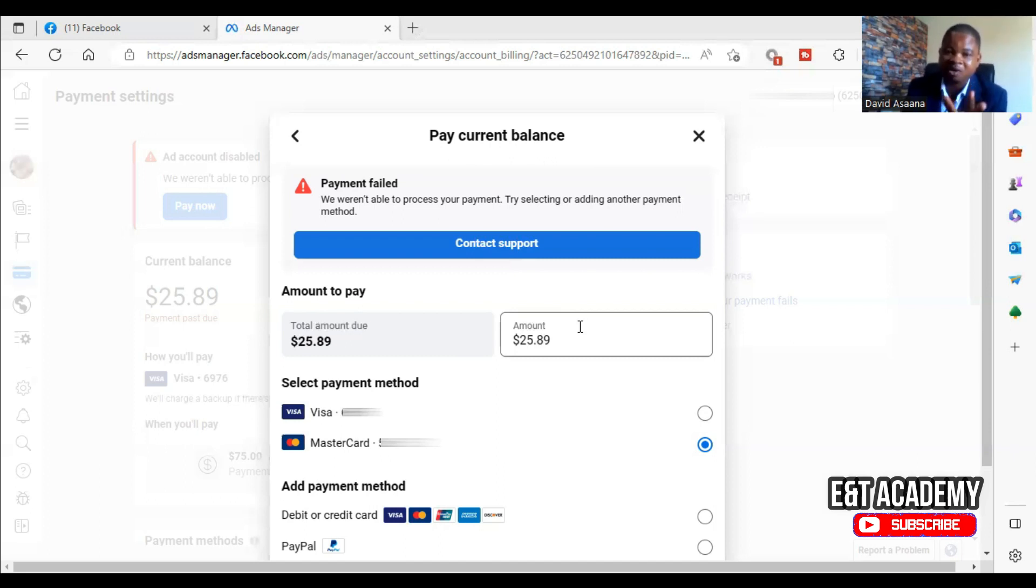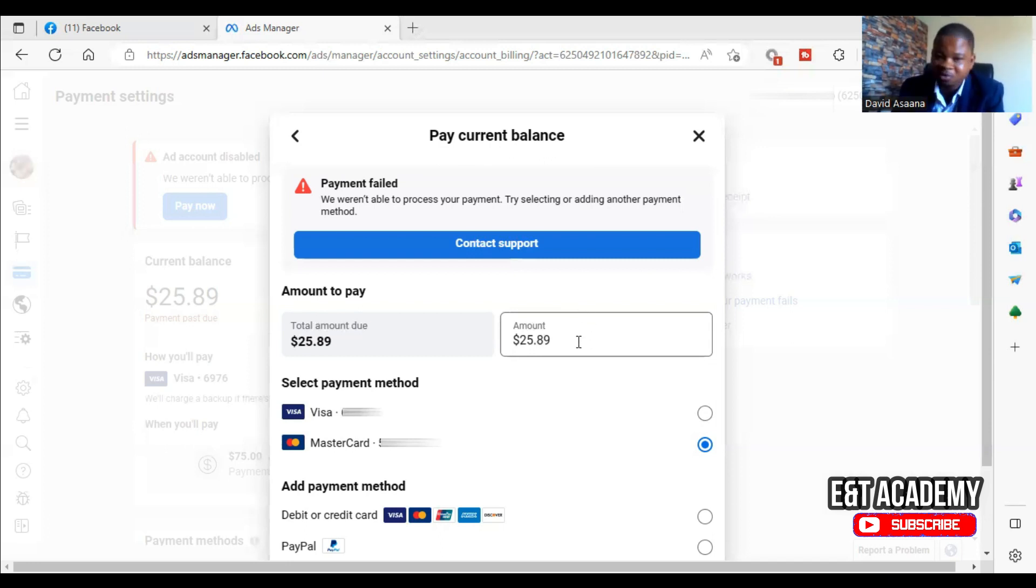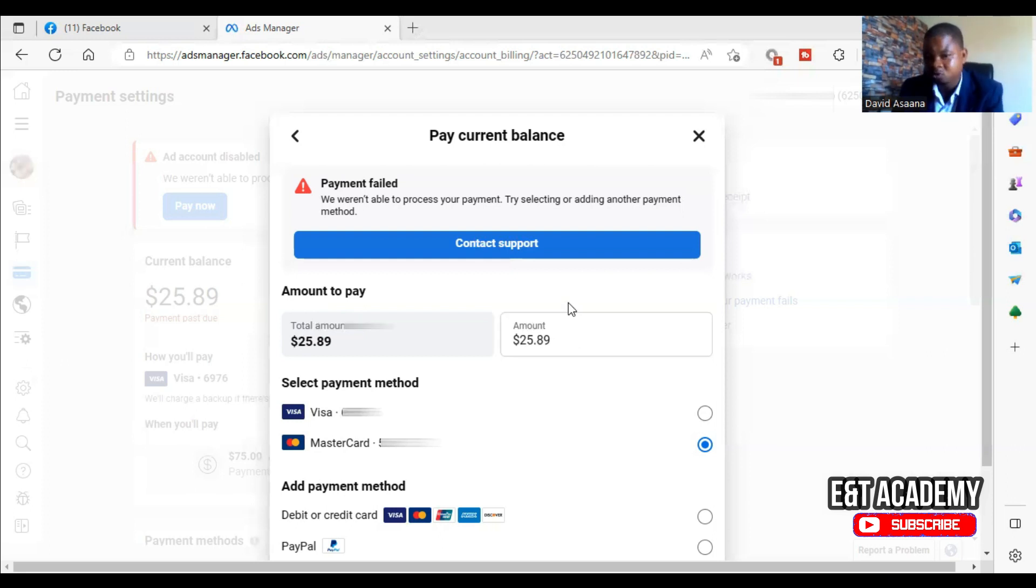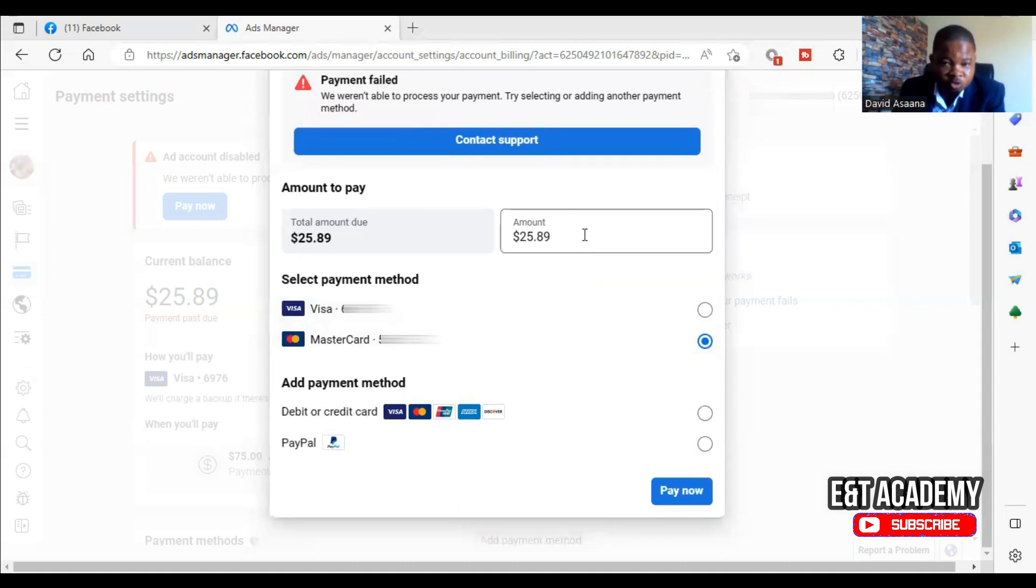The first one, we have to pay a smaller amount. For example, if we are owing $25.89, it means that we can choose to pay, for example, instead of the $25, you can choose to pay $20 and see.